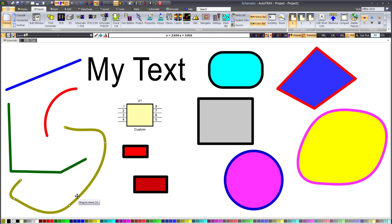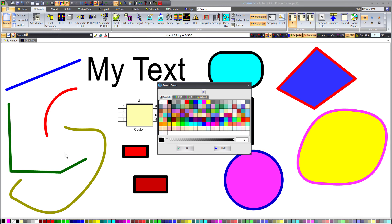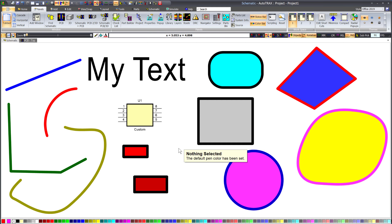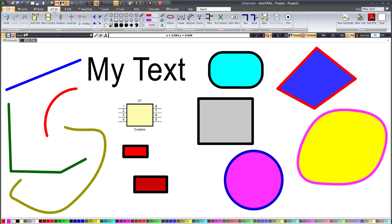So, with nothing selected in the schematic, I will click on the first colored button and select a color of red. Now, if I add a line, the color of the line will be red. I will illustrate this by adding a line.